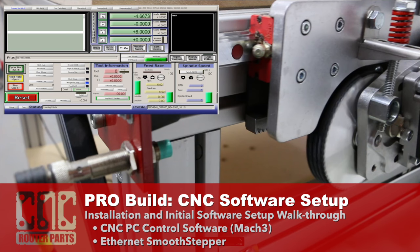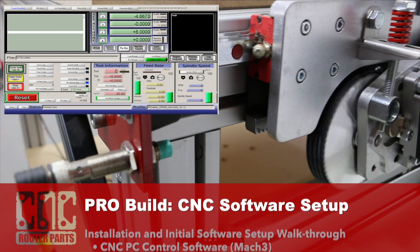Today we're going to go through a complete walkthrough of the CNC software setup and initial run of a Pro Series machine.